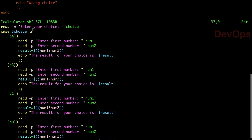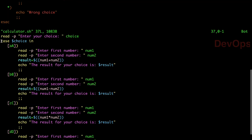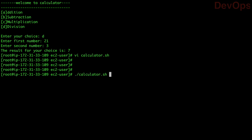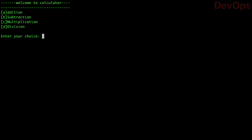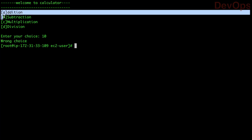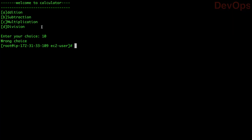So the syntax is: 'case $choice in', then all the choices, and at the end with a star we handle wrong choices. Let us test the default case — running the calculator and typing '10' instead of a valid choice — it tells us 'wrong choice' because 10 does not match a, b, c, or d. This is one simple use case of the case statement.